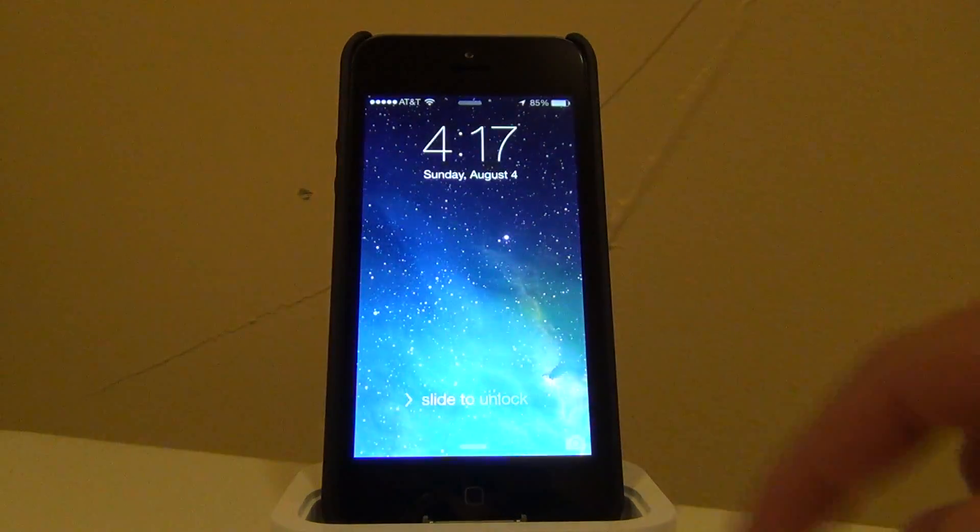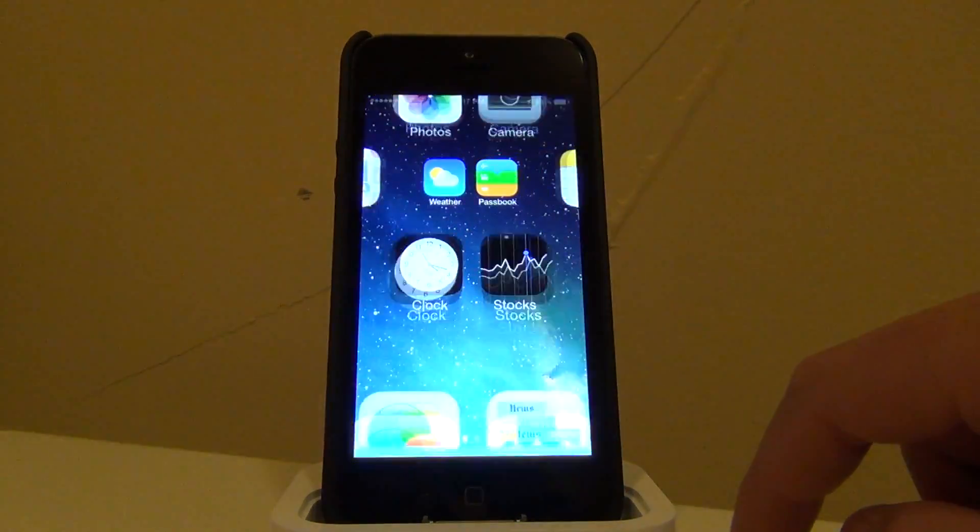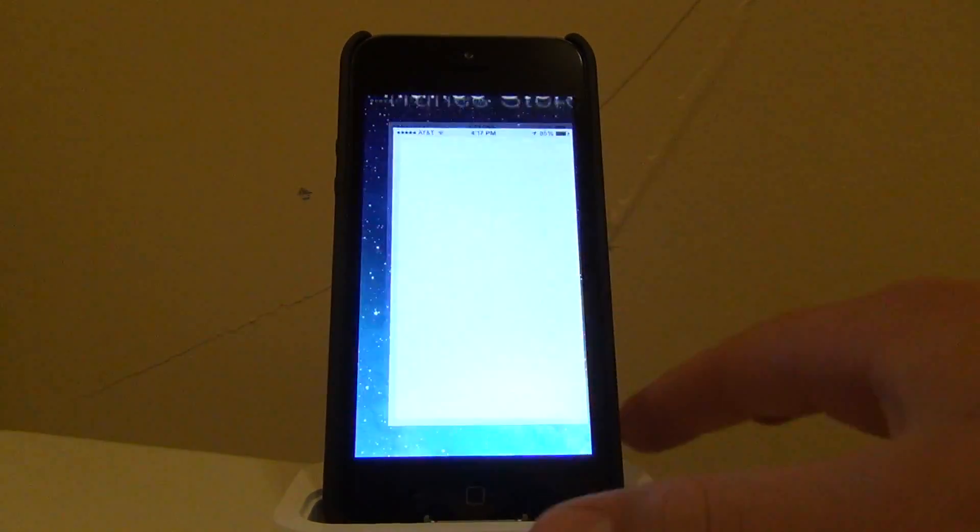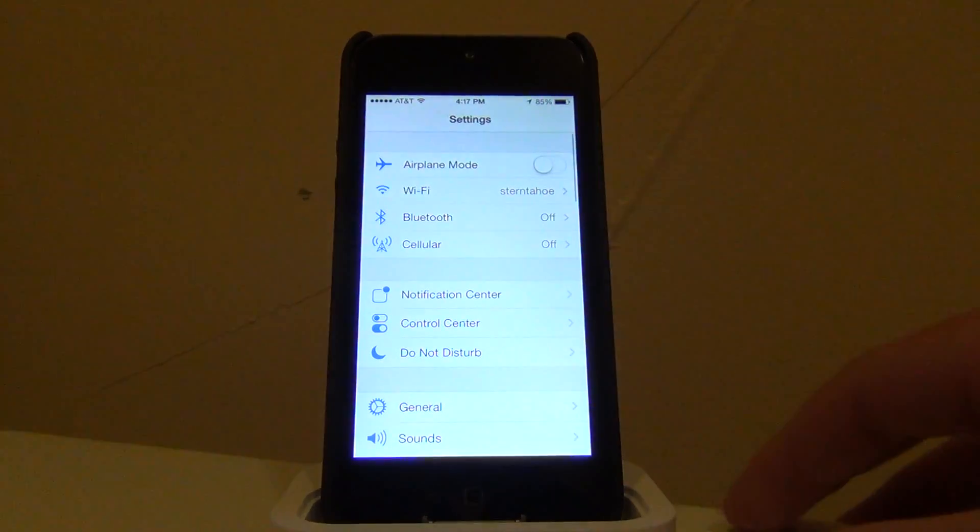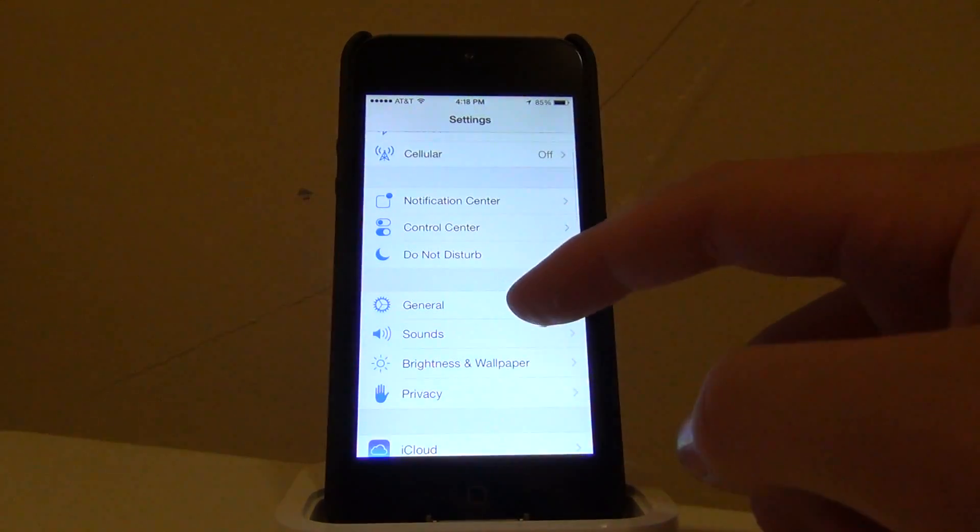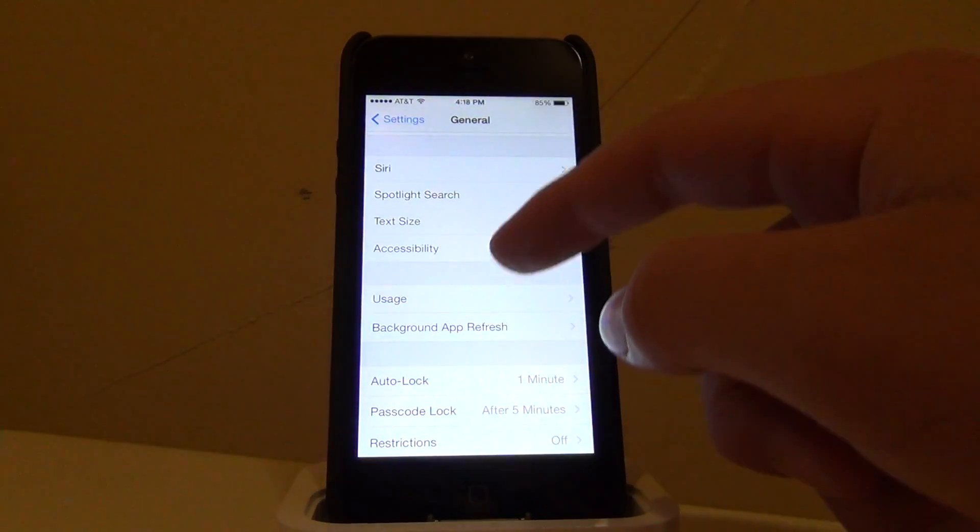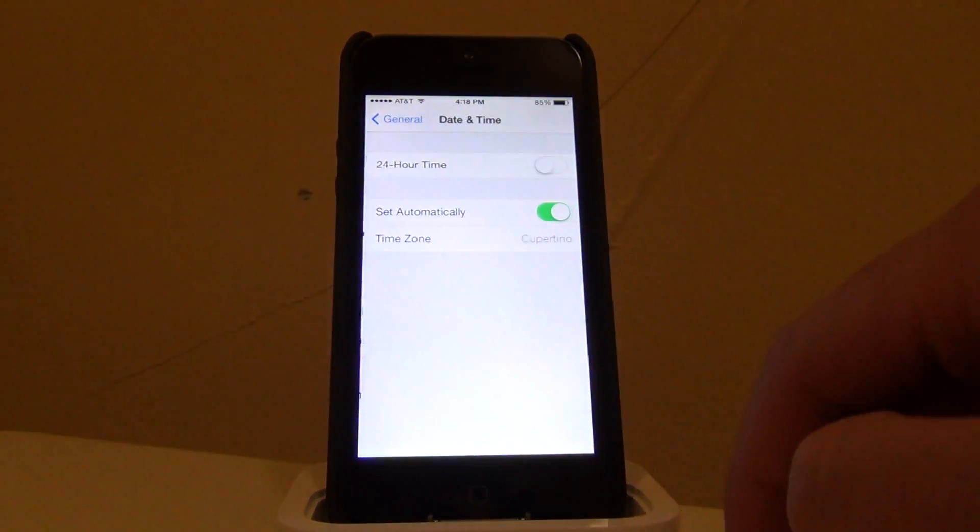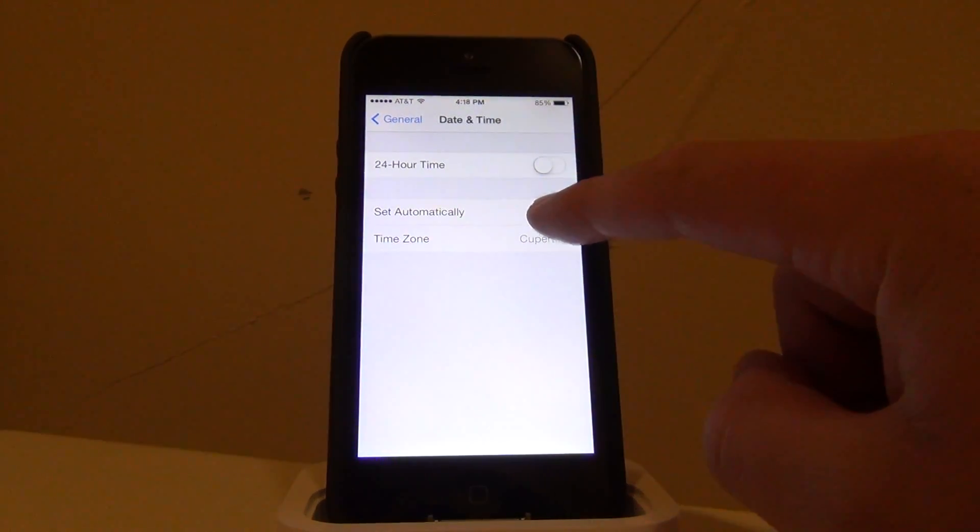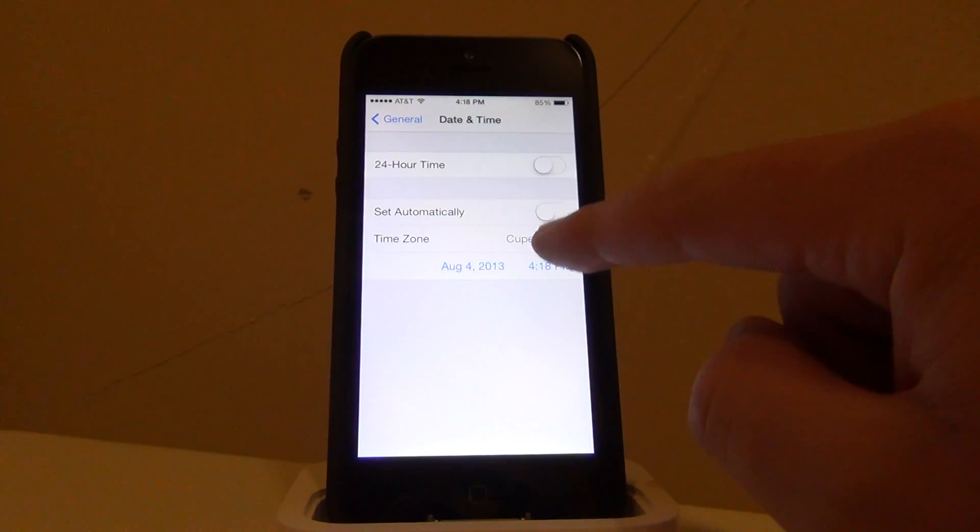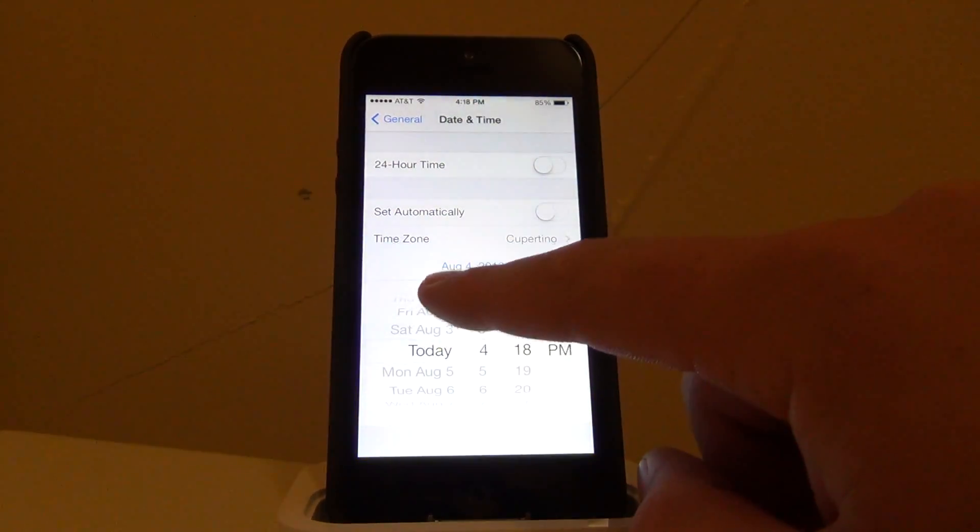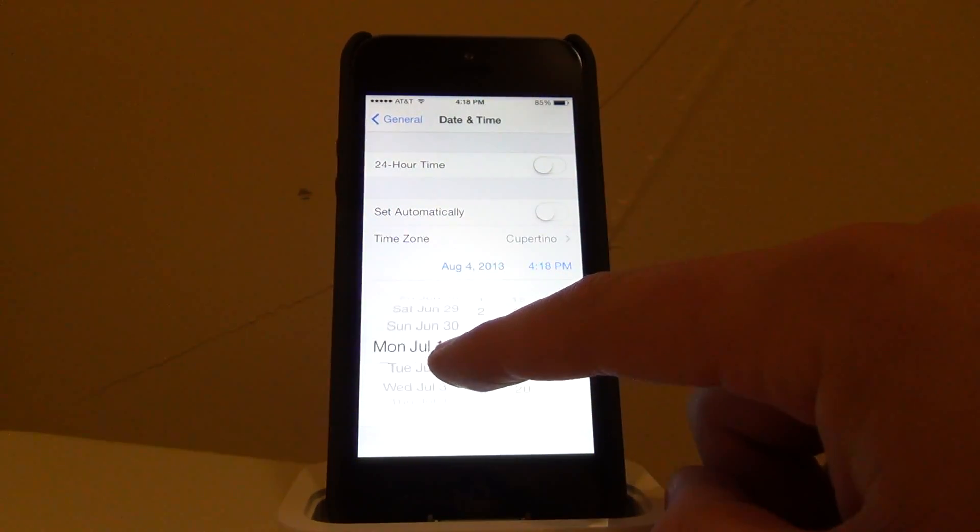So let's get started. First off, you're going to need to unlock your device and open up Settings. Once you're in Settings, scroll down and go to General. Then, Date and Time. You're going to want to turn off set automatically and change the date to July 1st.